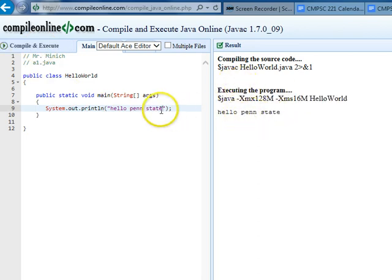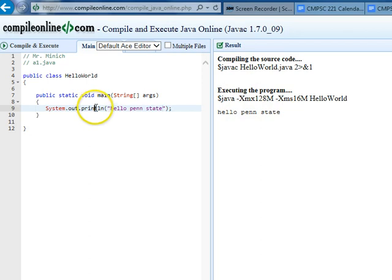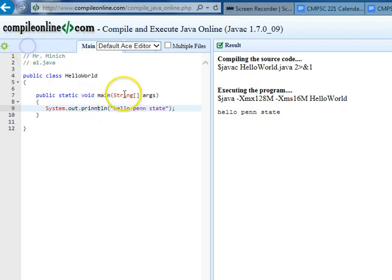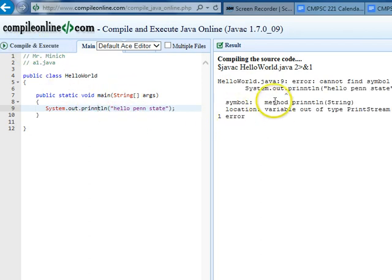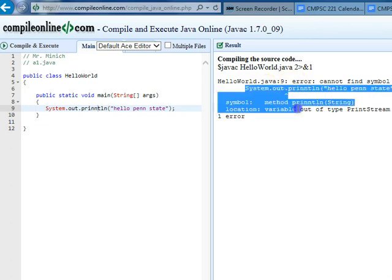This part of it is the important part. If I introduce a compile error by perhaps adding two n's there to println and try to execute it, we'll see an error message of some kind over here.